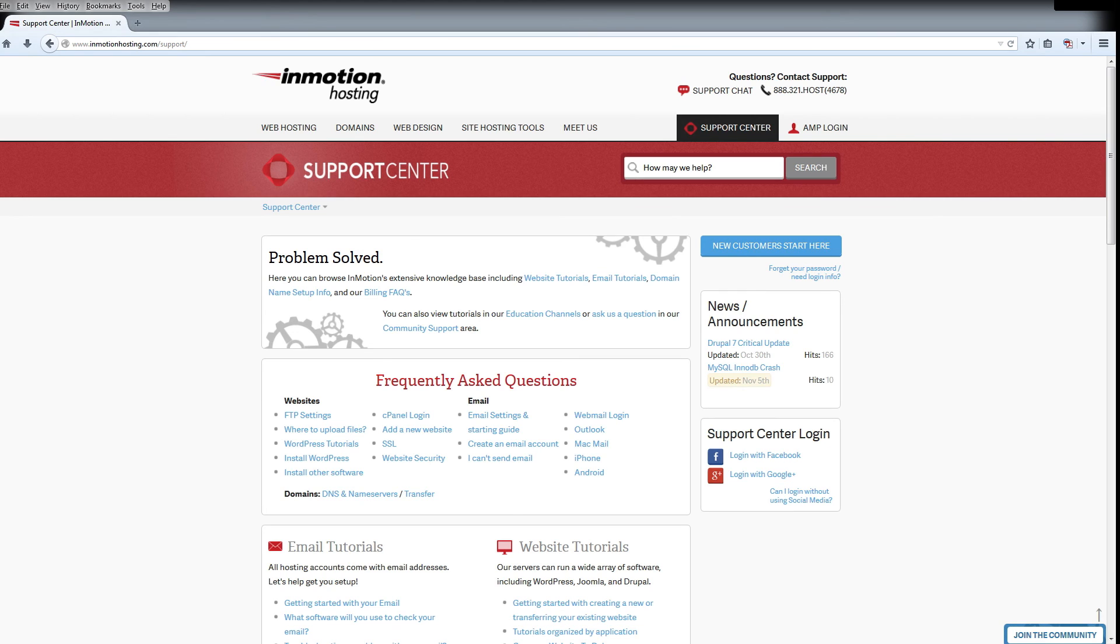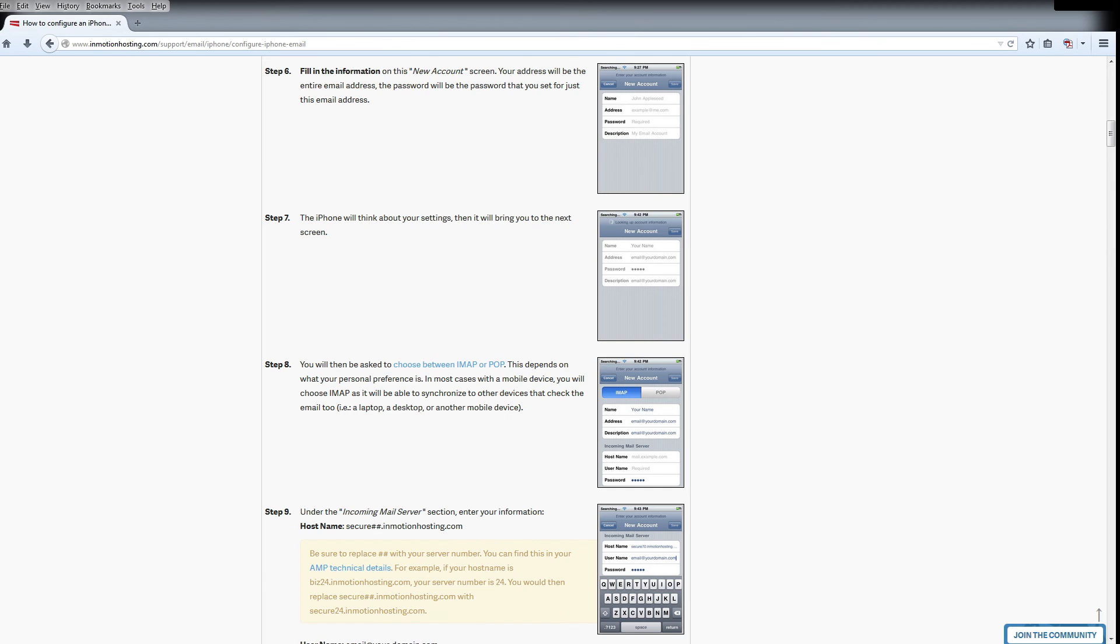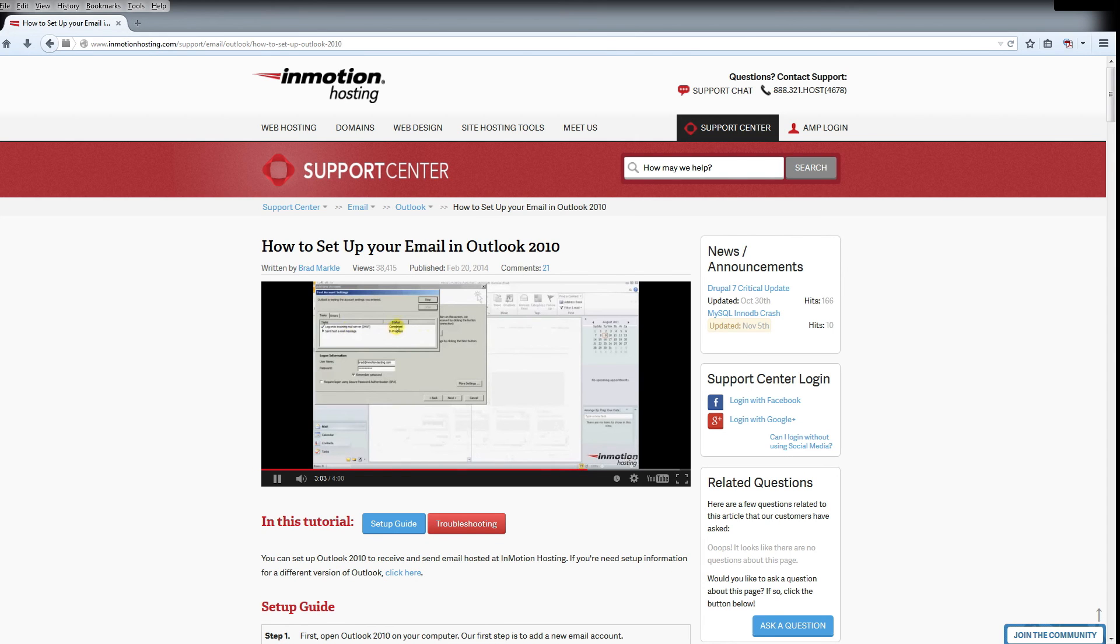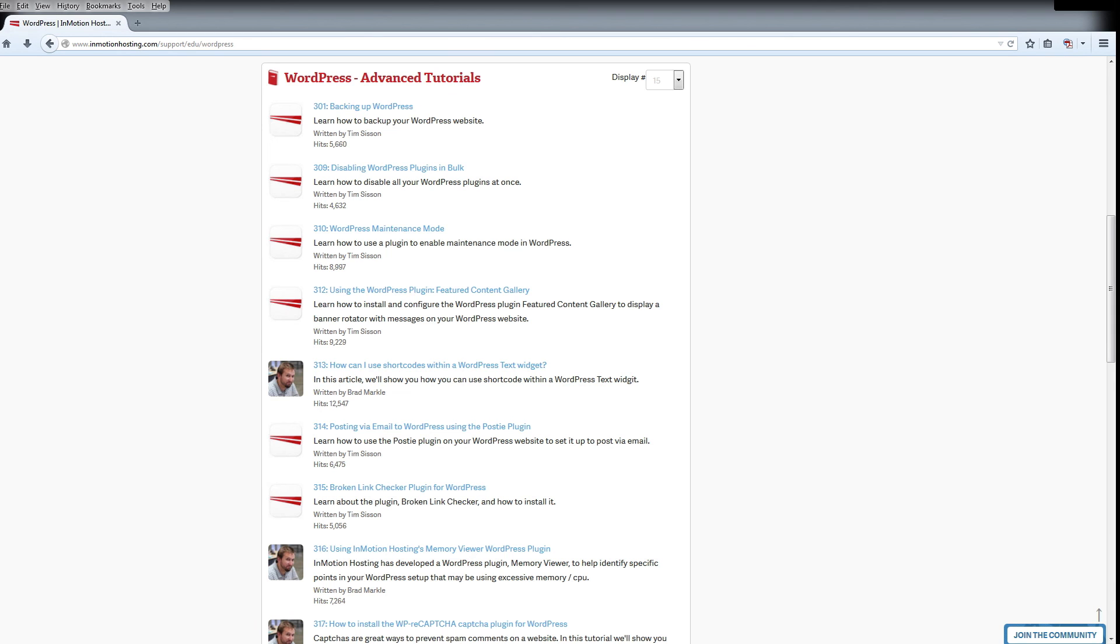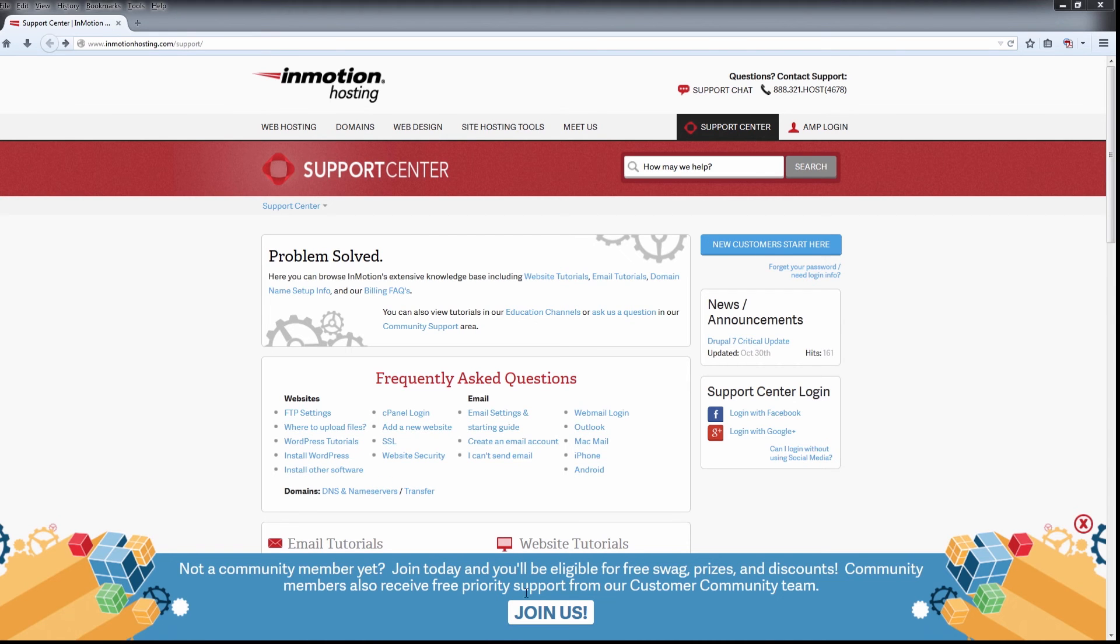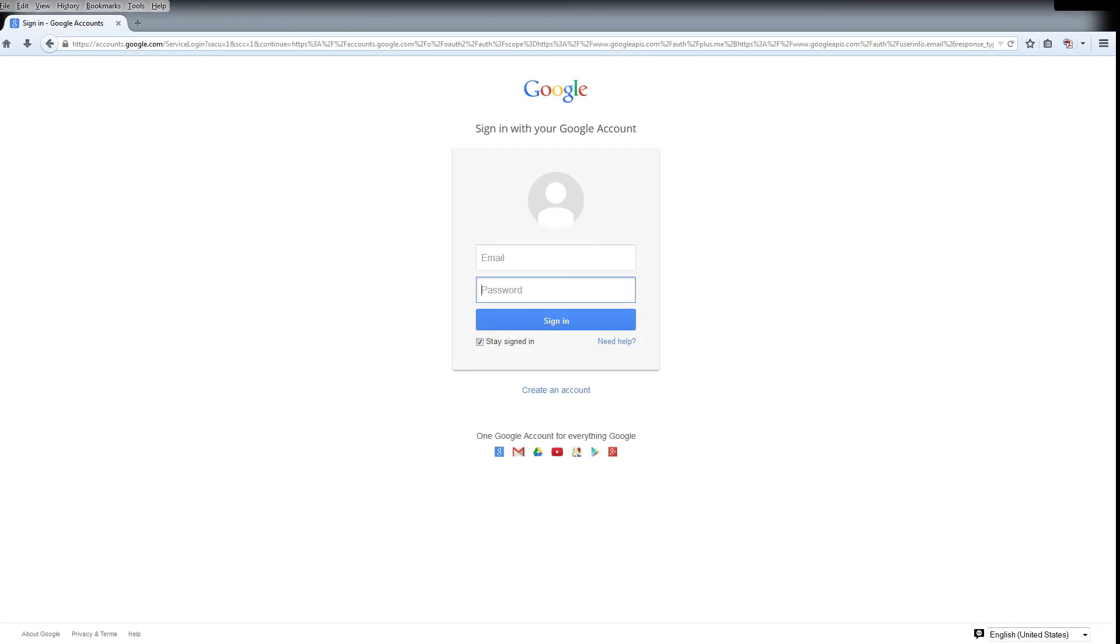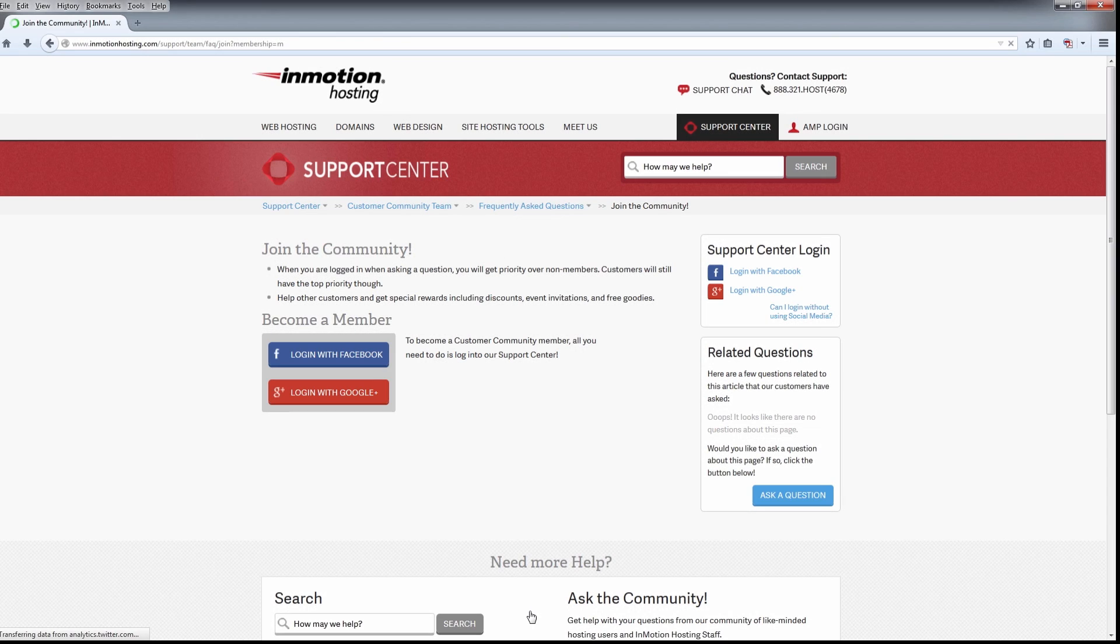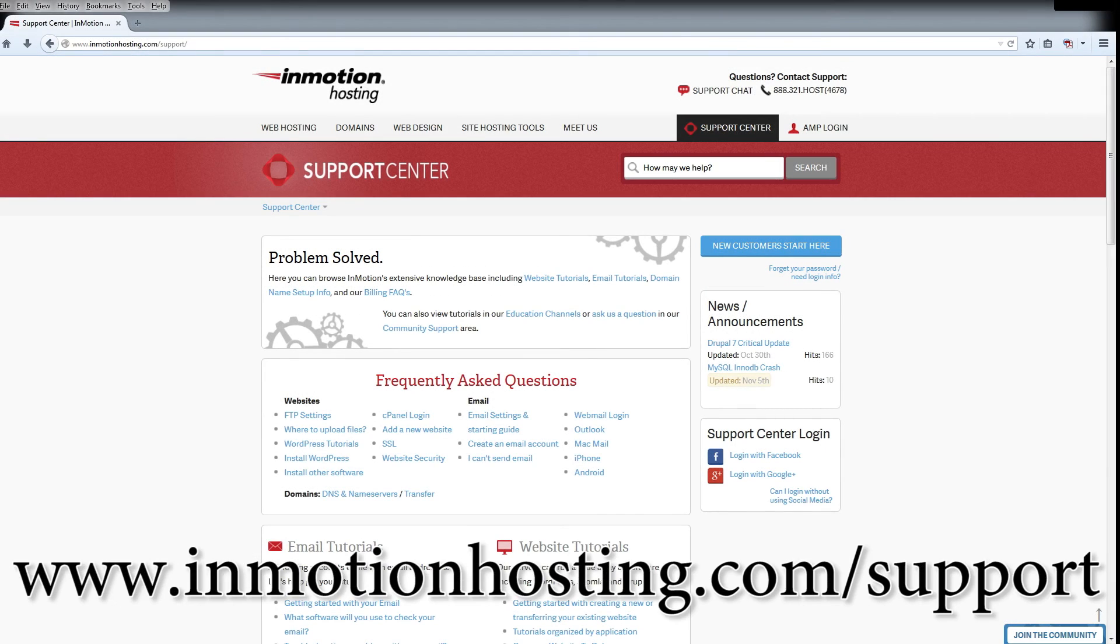Do you know the InMotion Hosting Support Center has thousands of articles, pictures, and video tutorials to help you out with your web hosting questions? Something for everyone from beginners to experts. Join our community and sign up with your Facebook or Google Plus for free swag, prizes, and discounts. Visit our support center at InMotionHosting.com slash support.